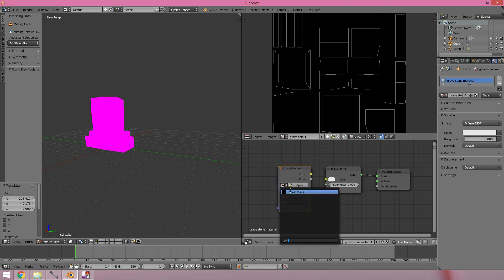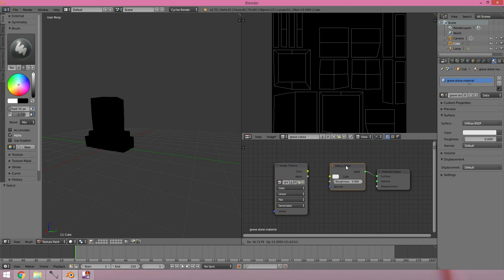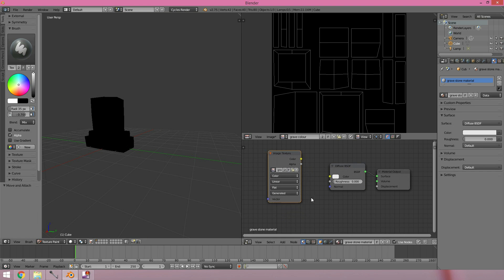Over here, if we go Add > Texture > Image Texture, we can bring that in, and we should have our 'grave color' there because we've already put it into Blender's memory. As soon as I do that it turns black — this is black. So I can now start painting on that. You can even link it up to the color if you need to.